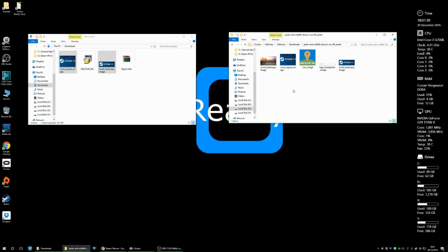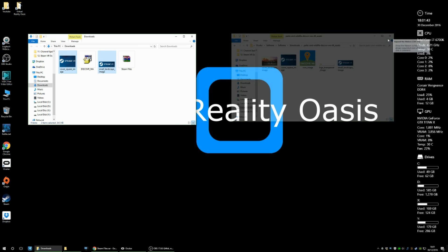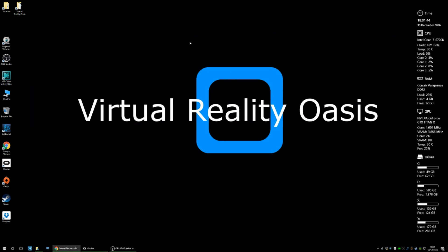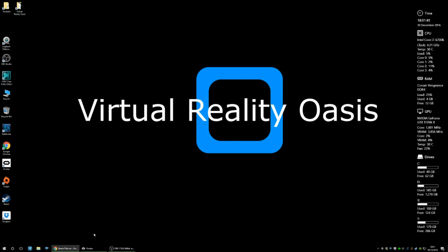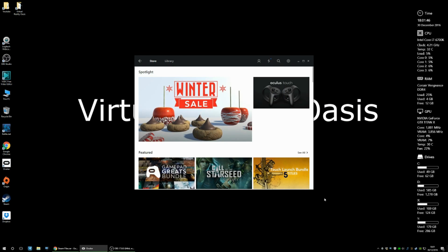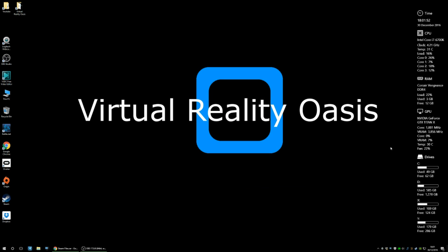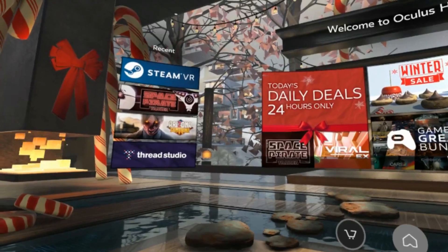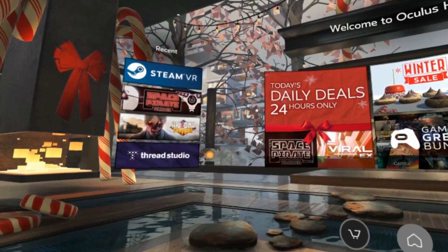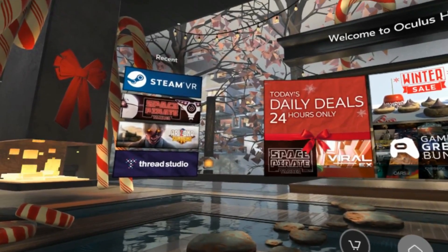So once that's done, you can then close all that down, launch Oculus, go into the home, make sure you restart the actual application. And then when you go into the home via the headset, you'll see that the steam VR application is there and it'll link you straight to steam VR.